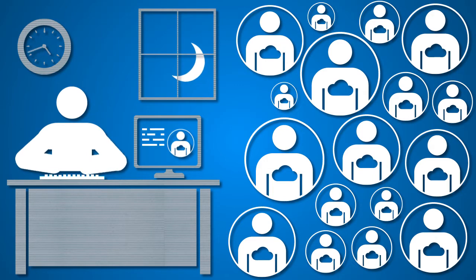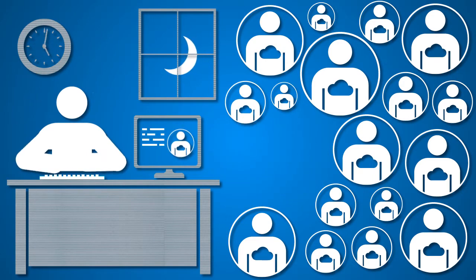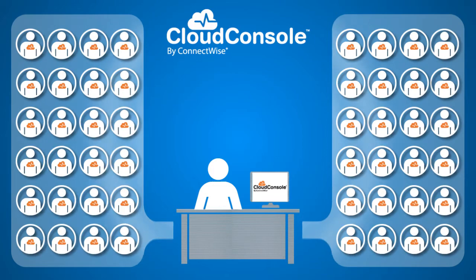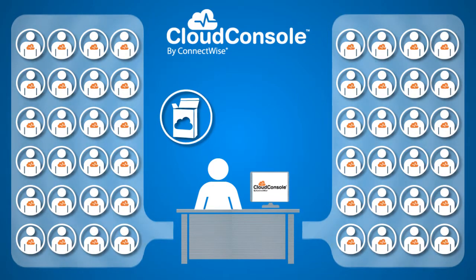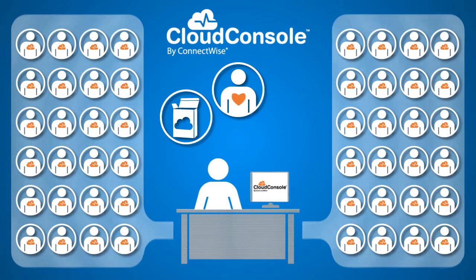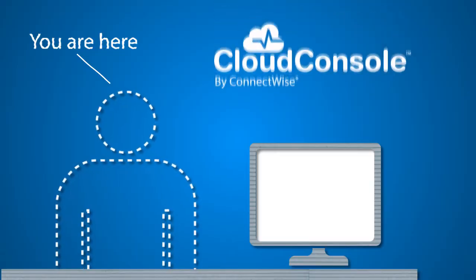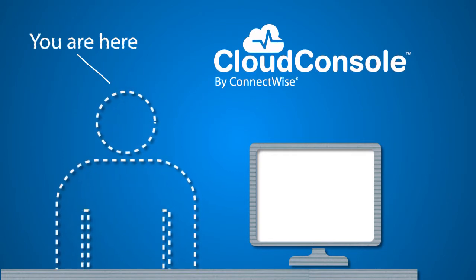So while Jim toils away after hours to manually solve cloud billing and management challenges, Joan is on to better things: solving problems with cloud solutions, creating trust and stickiness with clients, and enjoying the fruits of her new revenue stream.